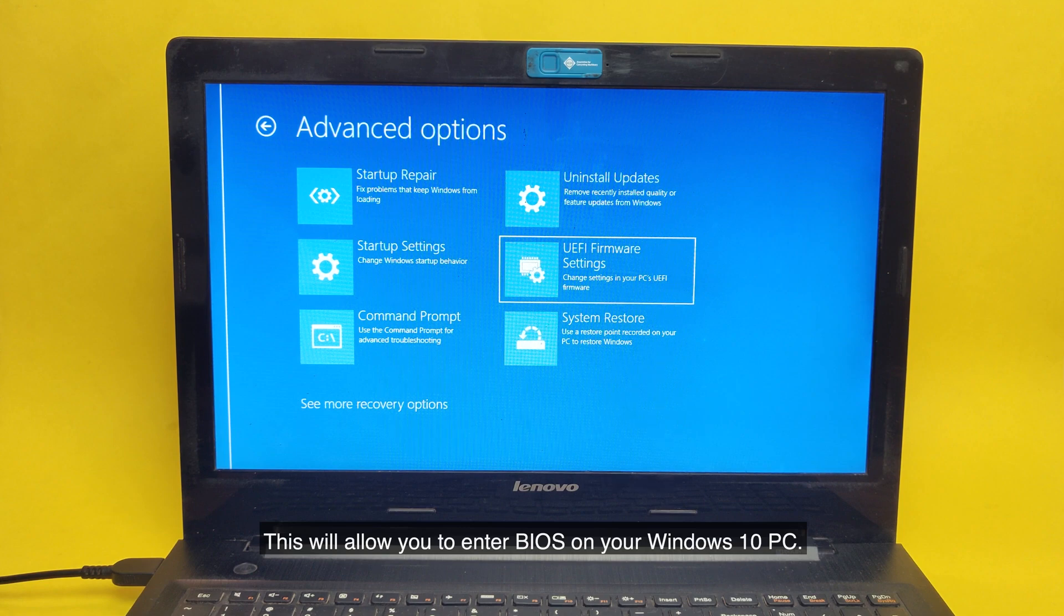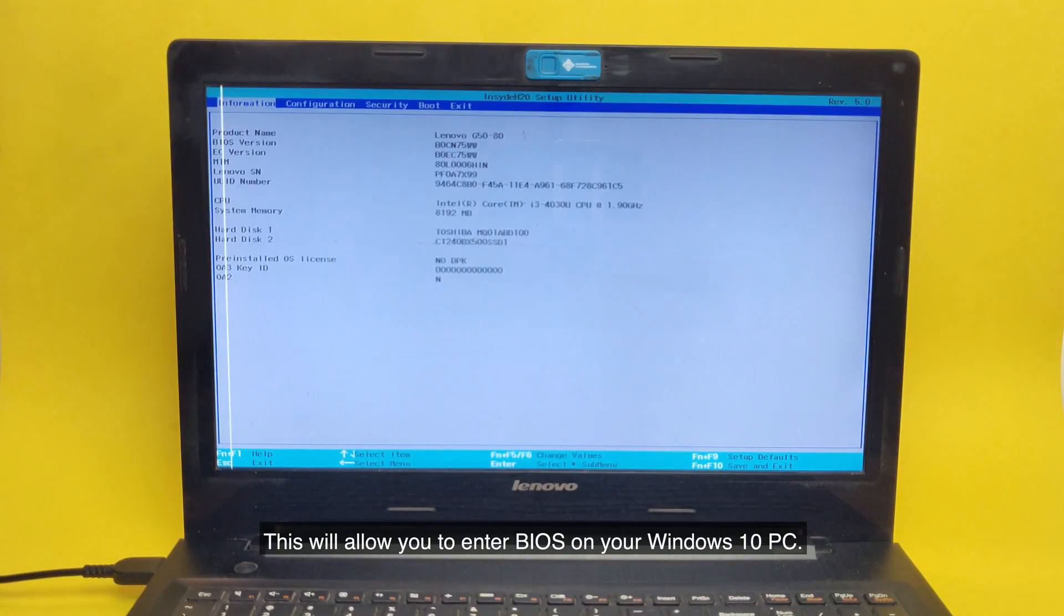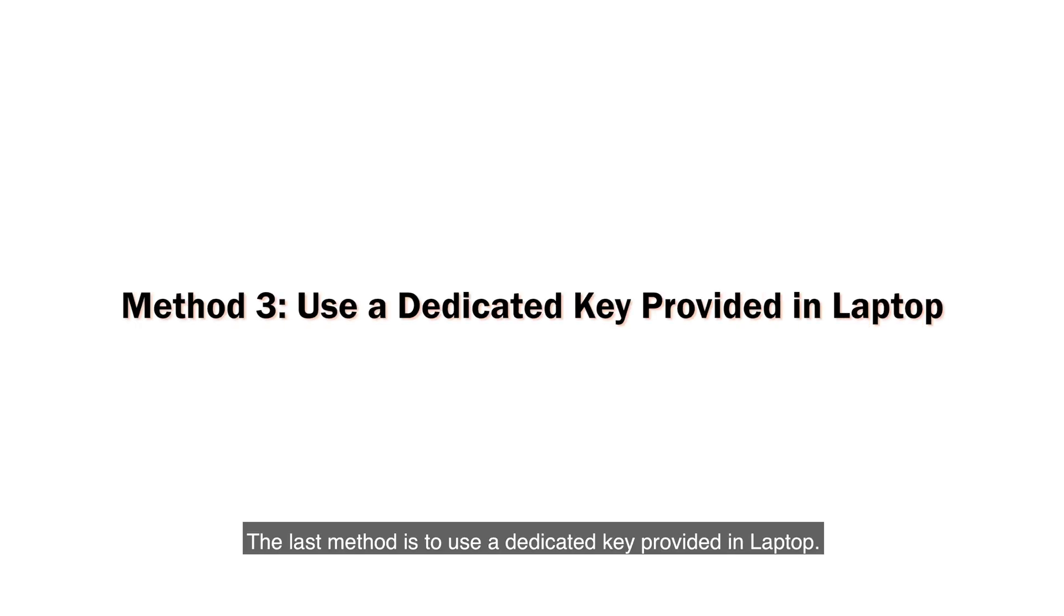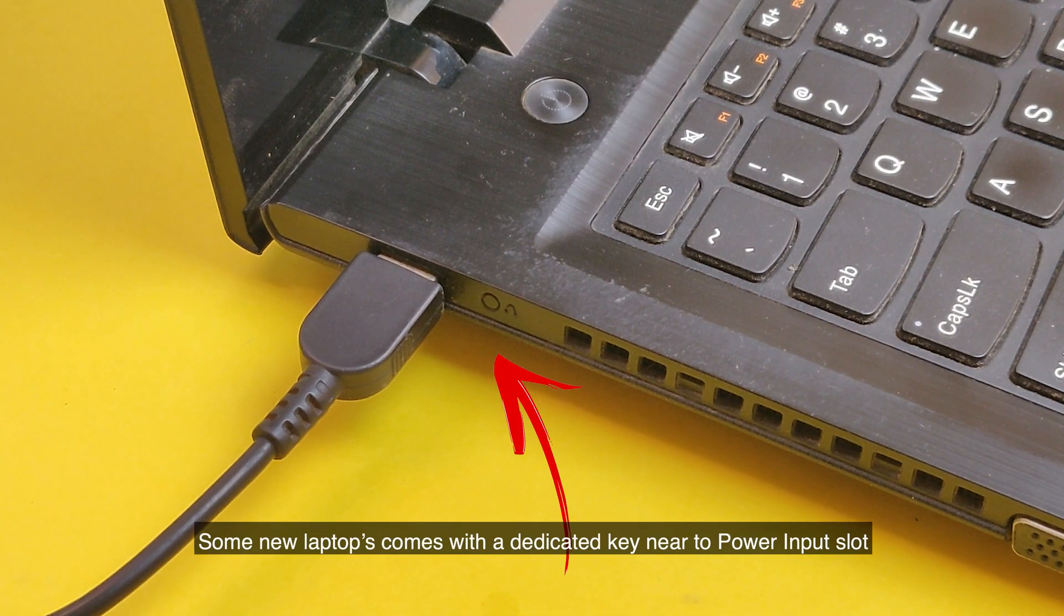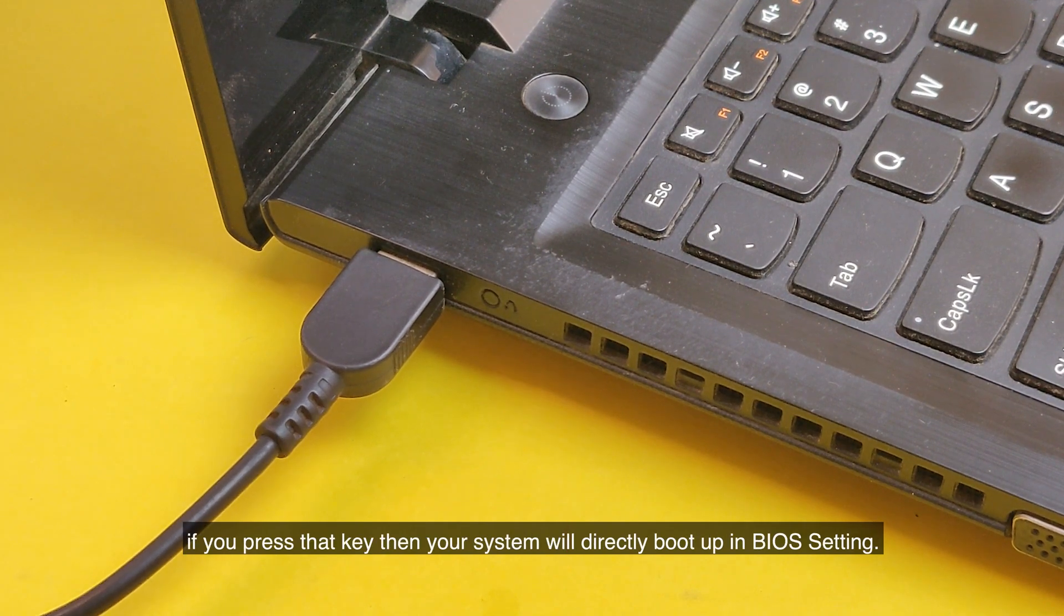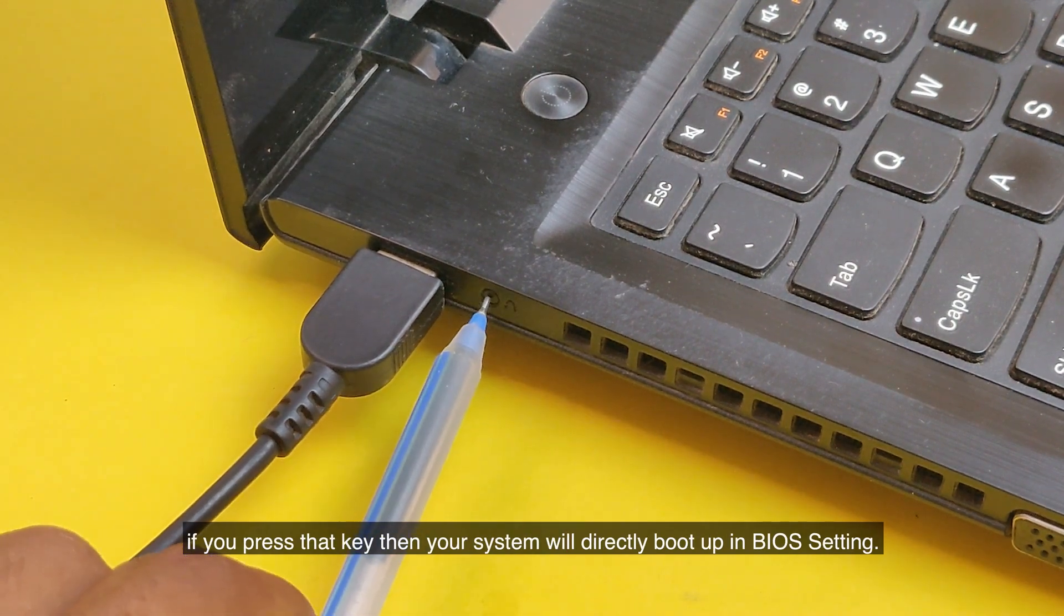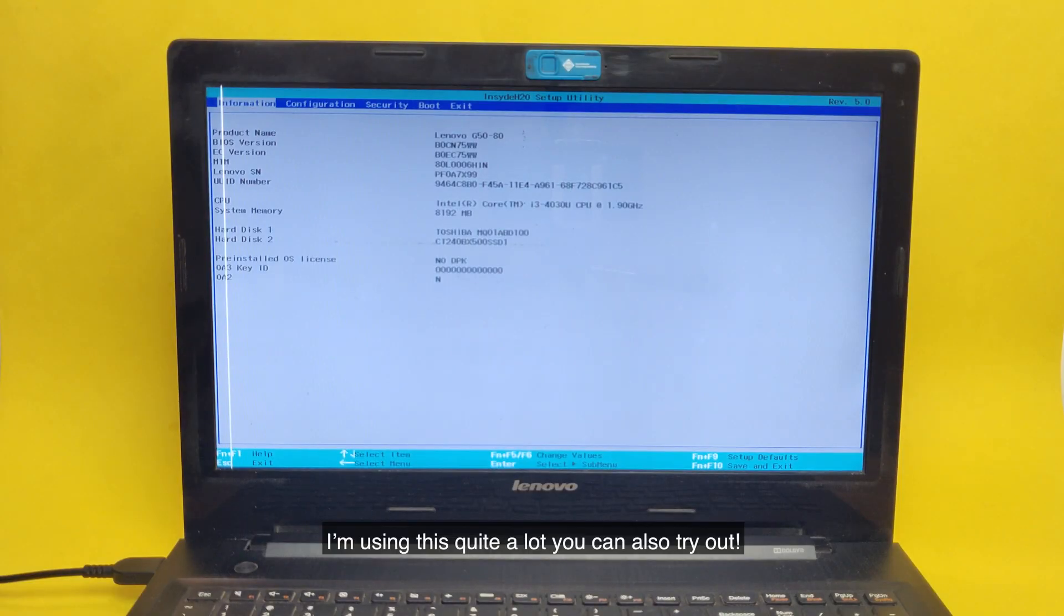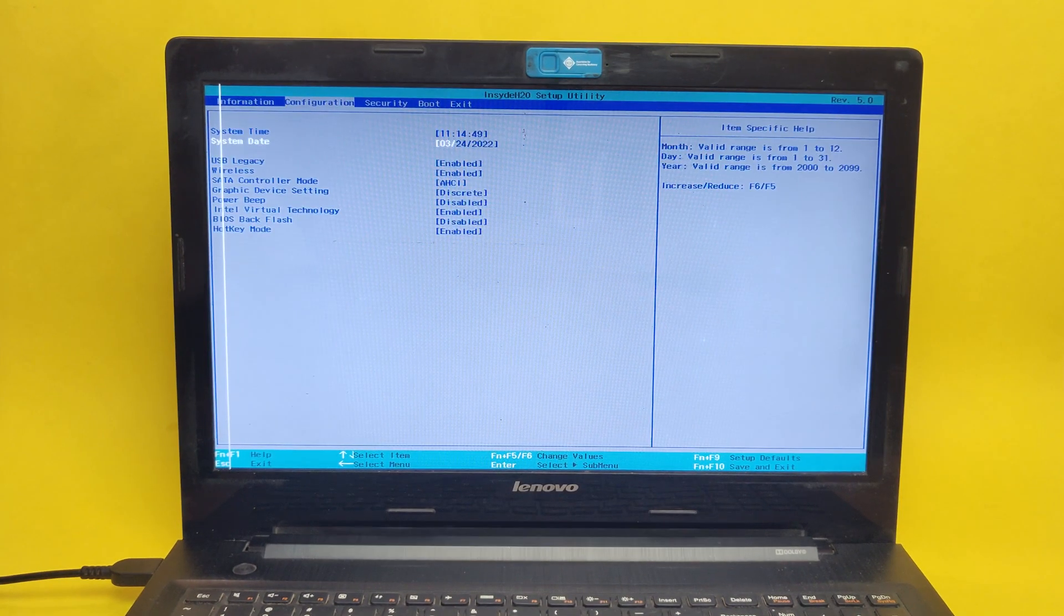The last method is to use a dedicated key provided in some laptops. Some new laptops come with a dedicated key near the power input slot. If you press that key, then your system will directly boot up in BIOS setting. I'm using this quite a lot, you can also try it out.